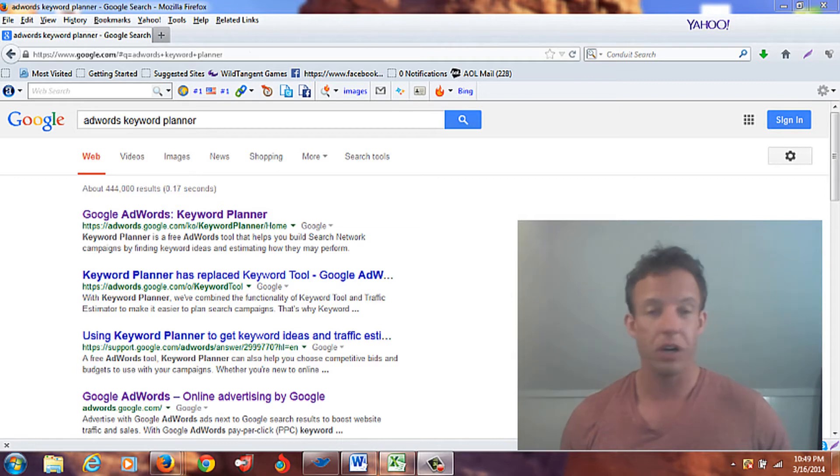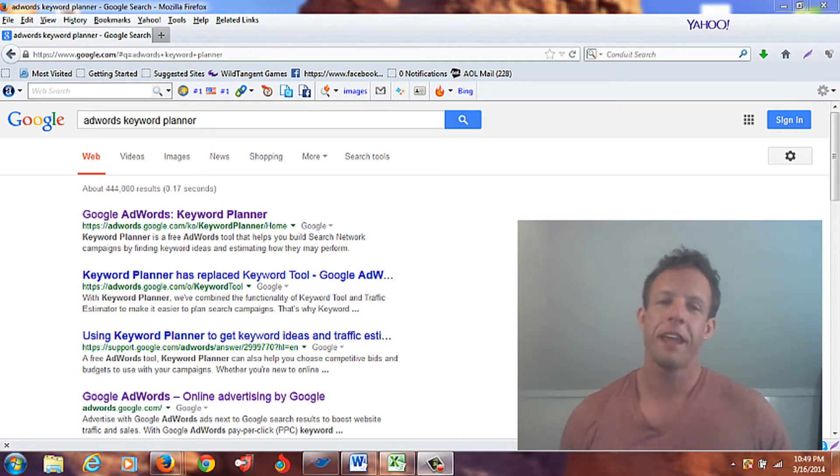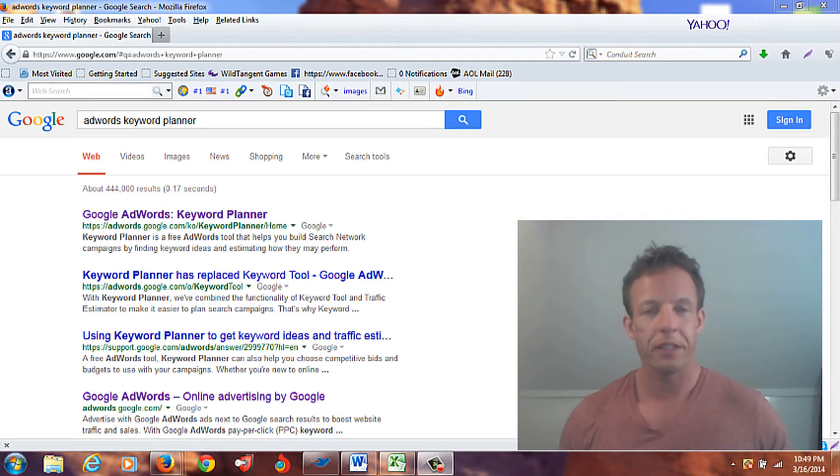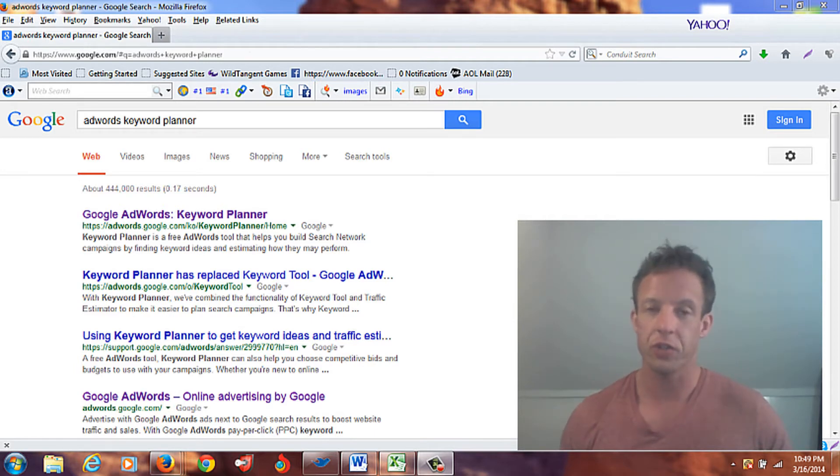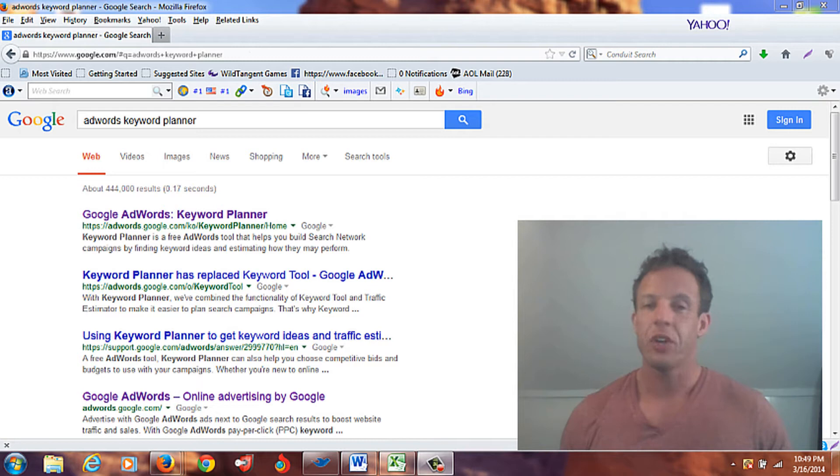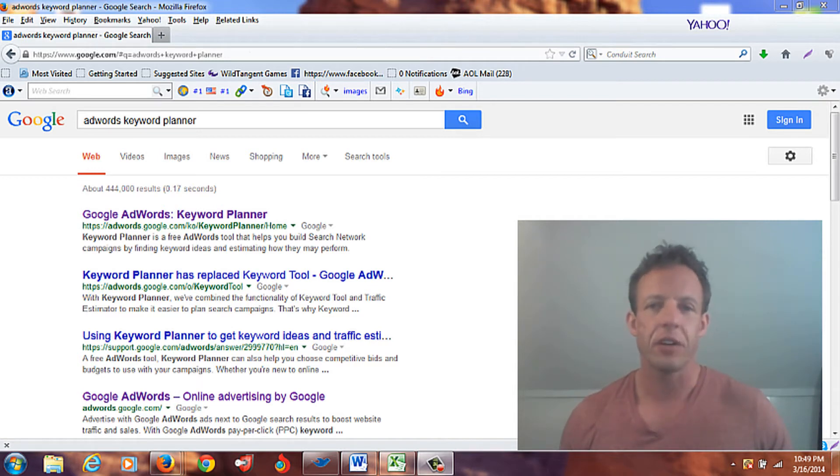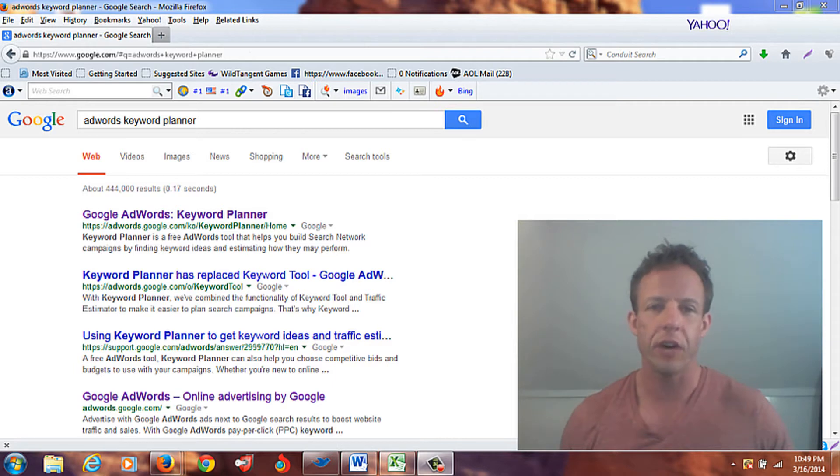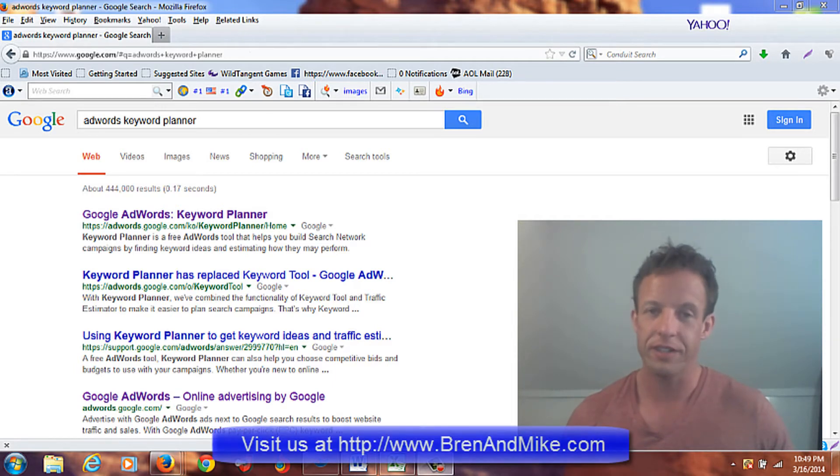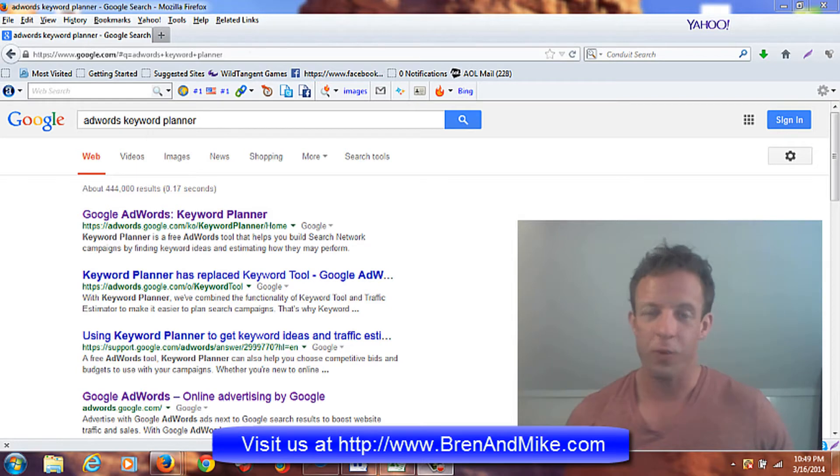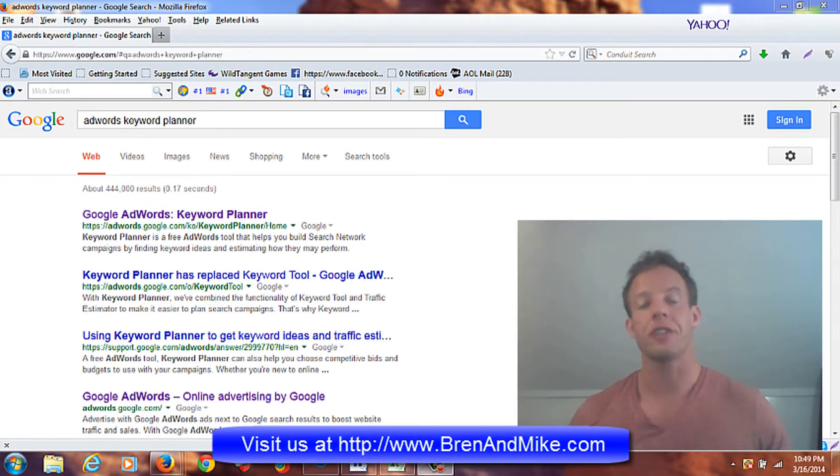It could be blogs, videos, podcasts, you name it. And the trick is you want to pick topics that people are actually going to be interested in, people are searching for in the search engines. You can have the most amazing blog or the best video out there, but if no one's searching for it and nobody wants to see it, then what's the point? So you want to pick stuff that people are actually interested in searching for.